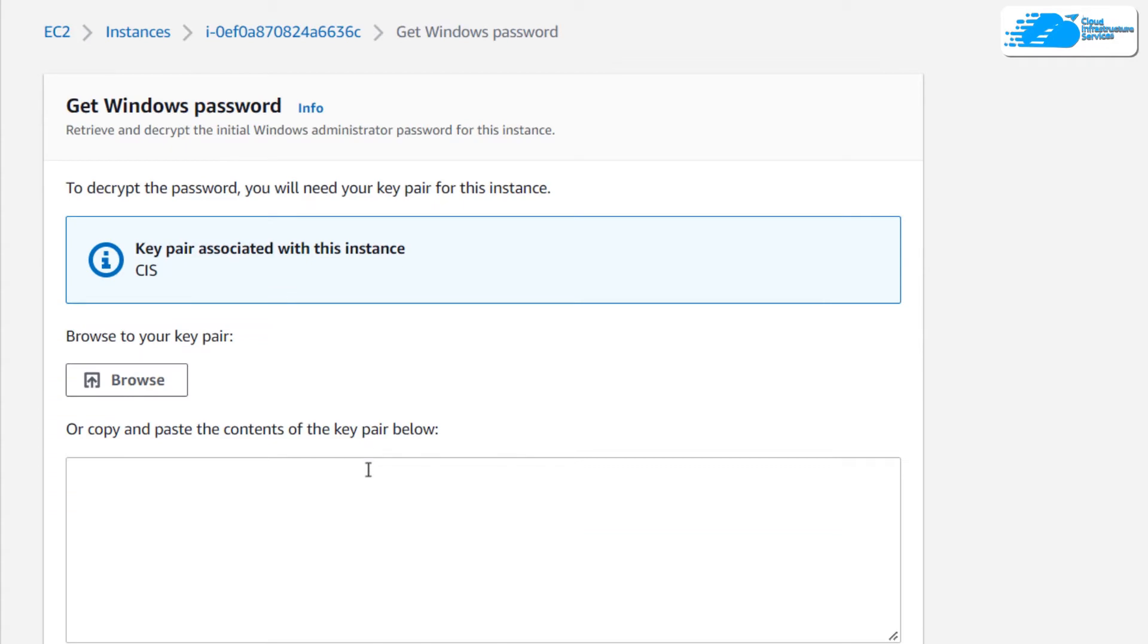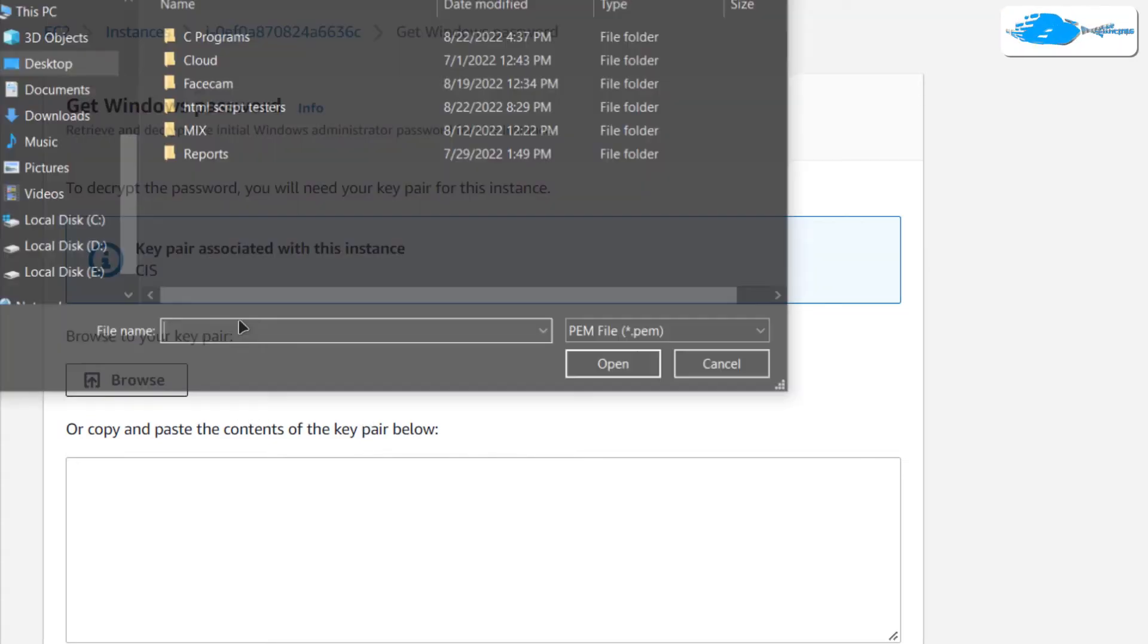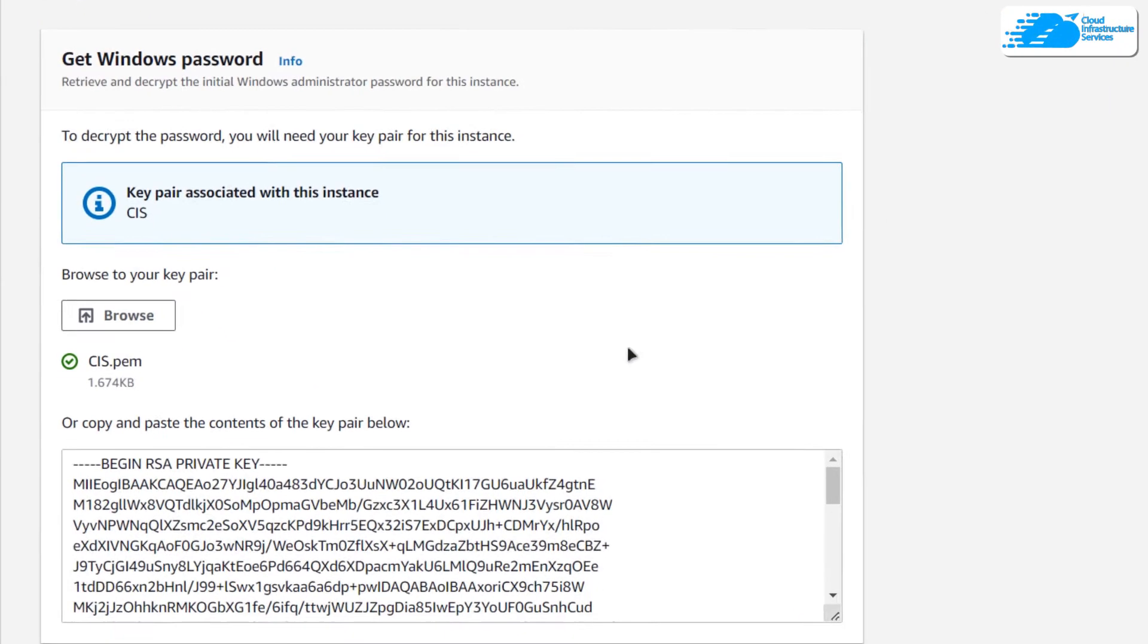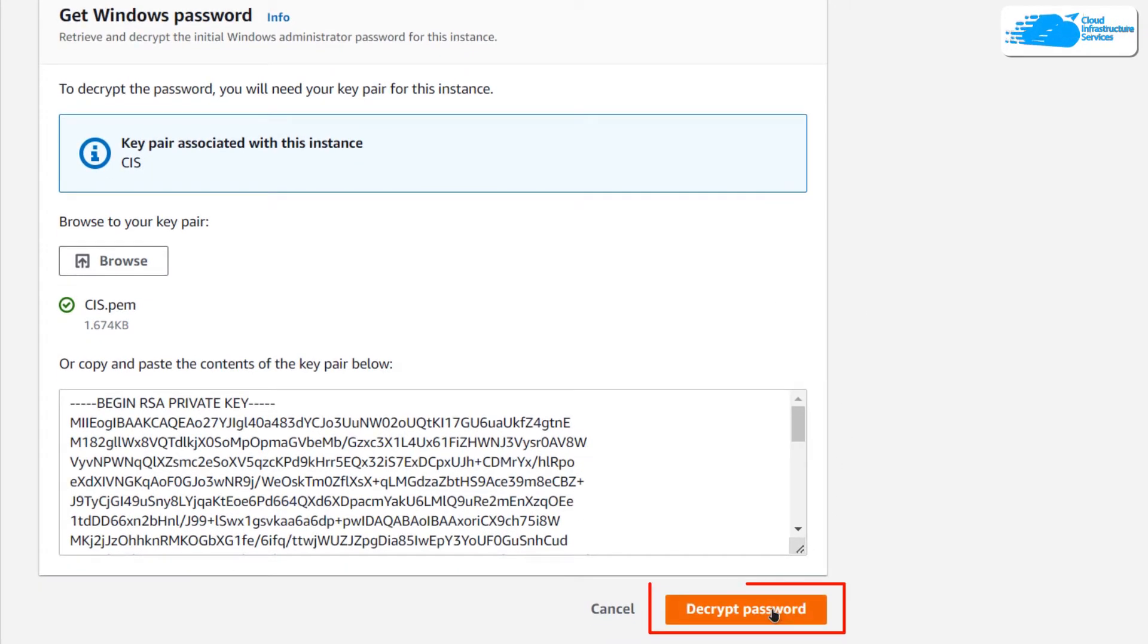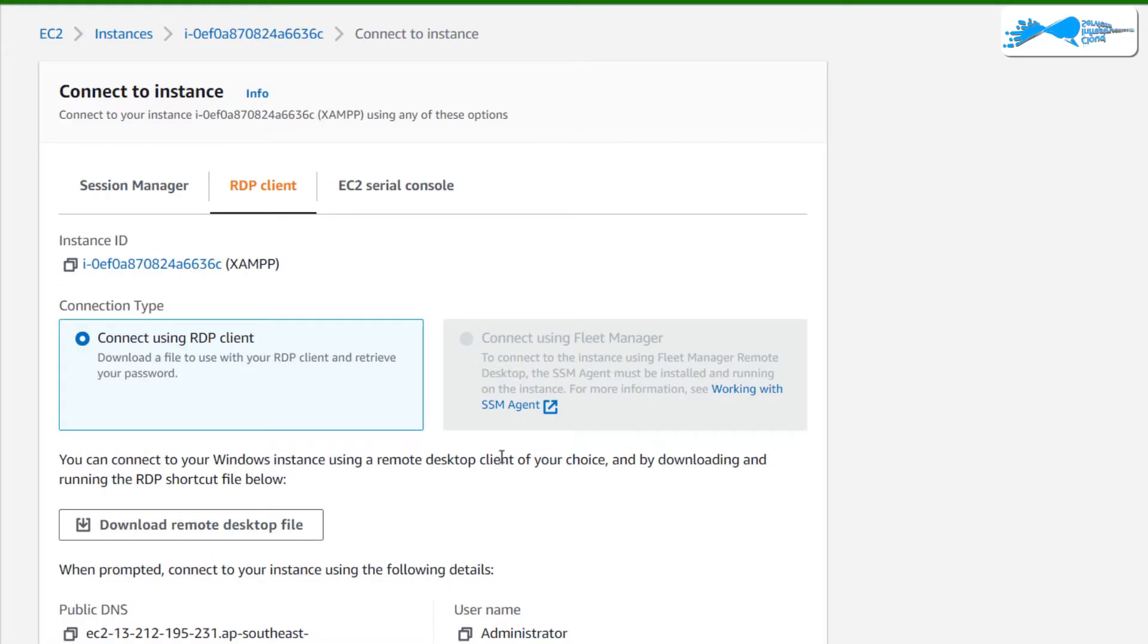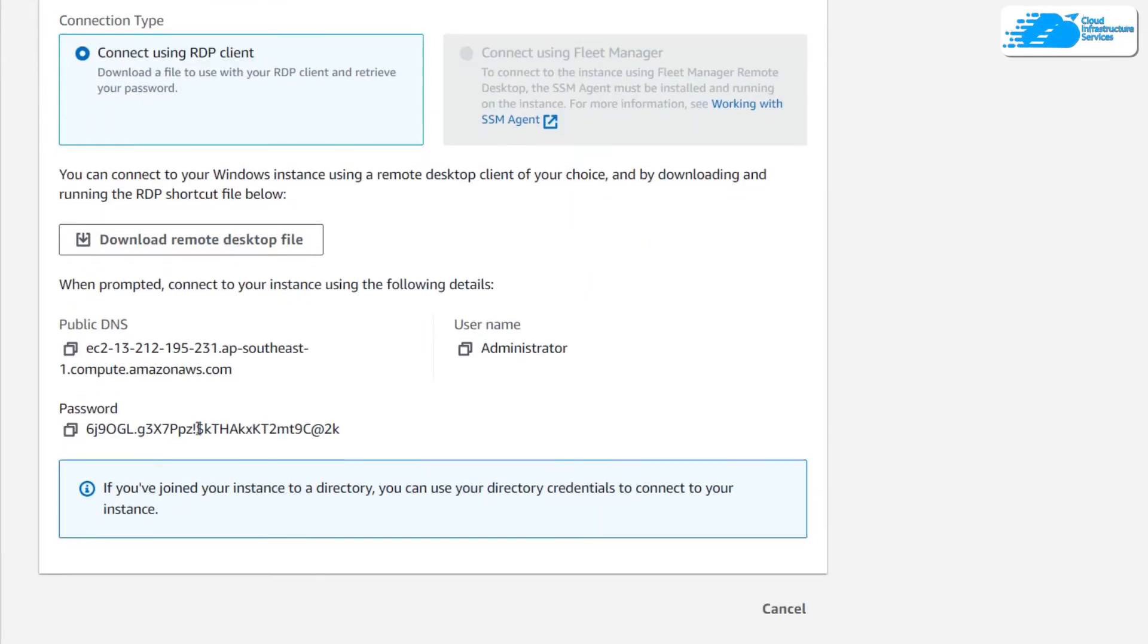It is going to ask you to upload your key pair. Click on browse and locate your key pair. Once that is done, simply click on decrypt password and now you have your password written over here as well.